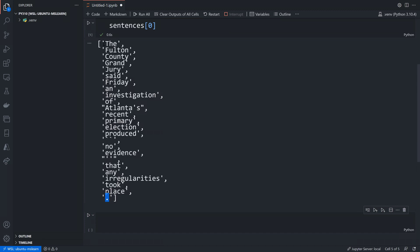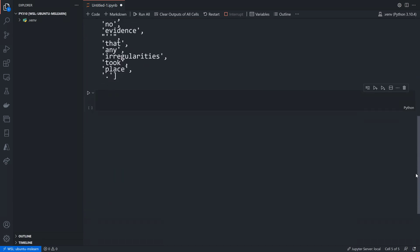An n-gram is simply a sequence of words. We're going to be working with two-grams, so a two-gram would be 'the Fulton' because Fulton follows 'the', or 'Fulton county' because county follows Fulton. The n-grams dictionary will have every single word in the entire corpus as a key, and for each key there will be a list of all words that follow it in the corpus.